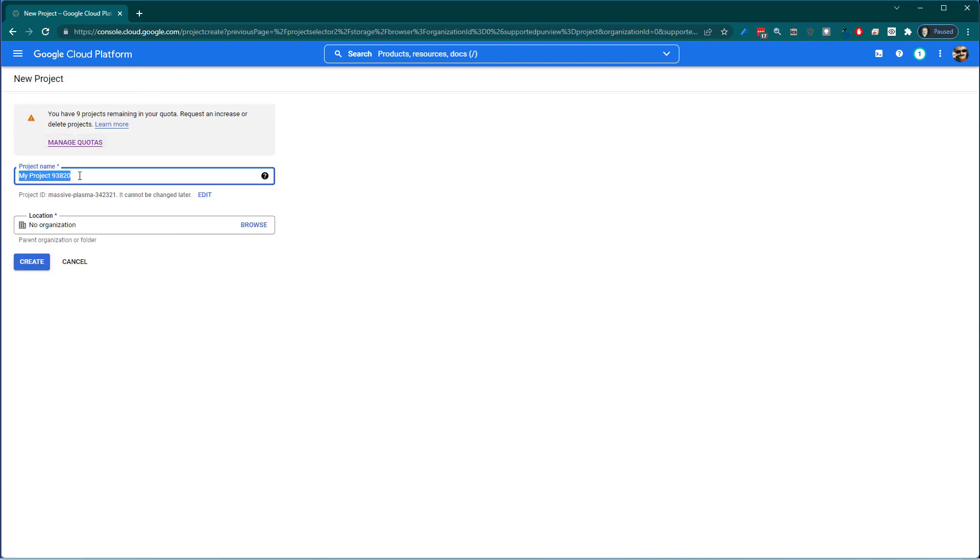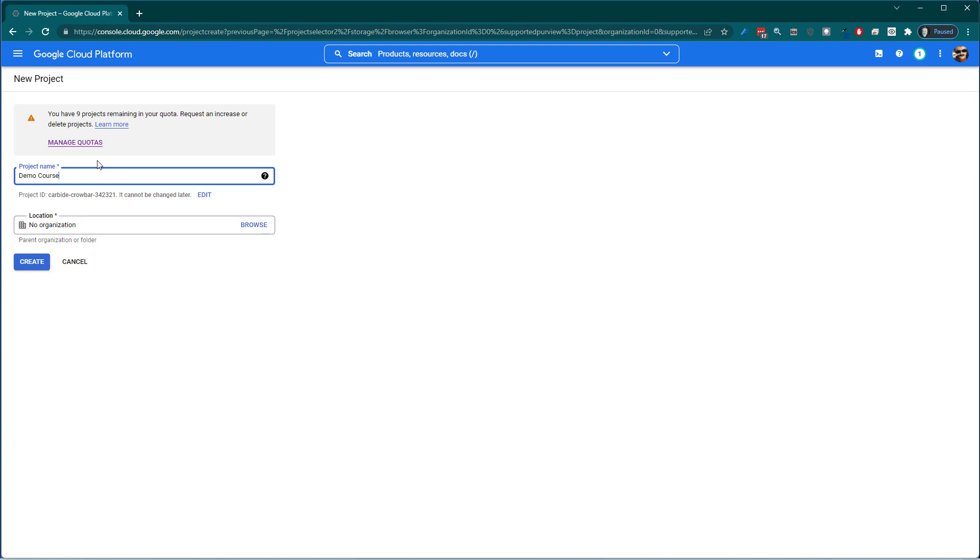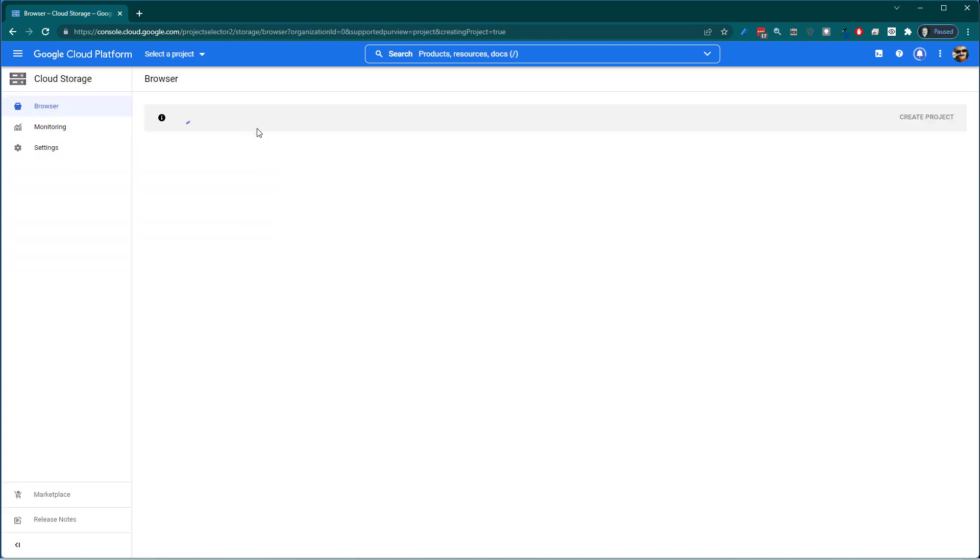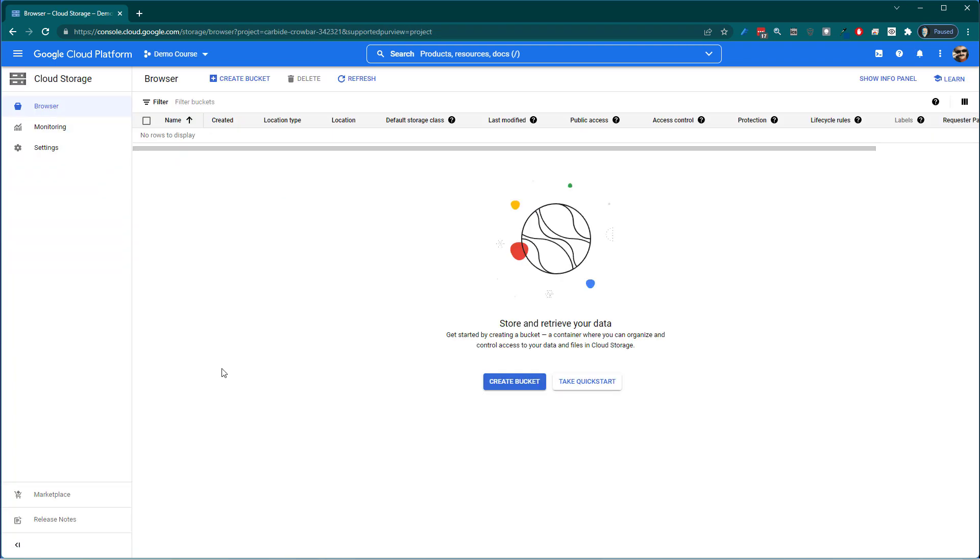I'm going to go ahead and call this demo course project. So I've got my demo course project. If you don't know anything about Google Cloud that's okay. This is the basics of it. You've always got this learn tab and then you can always do quick start and they can walk you through some of the process.